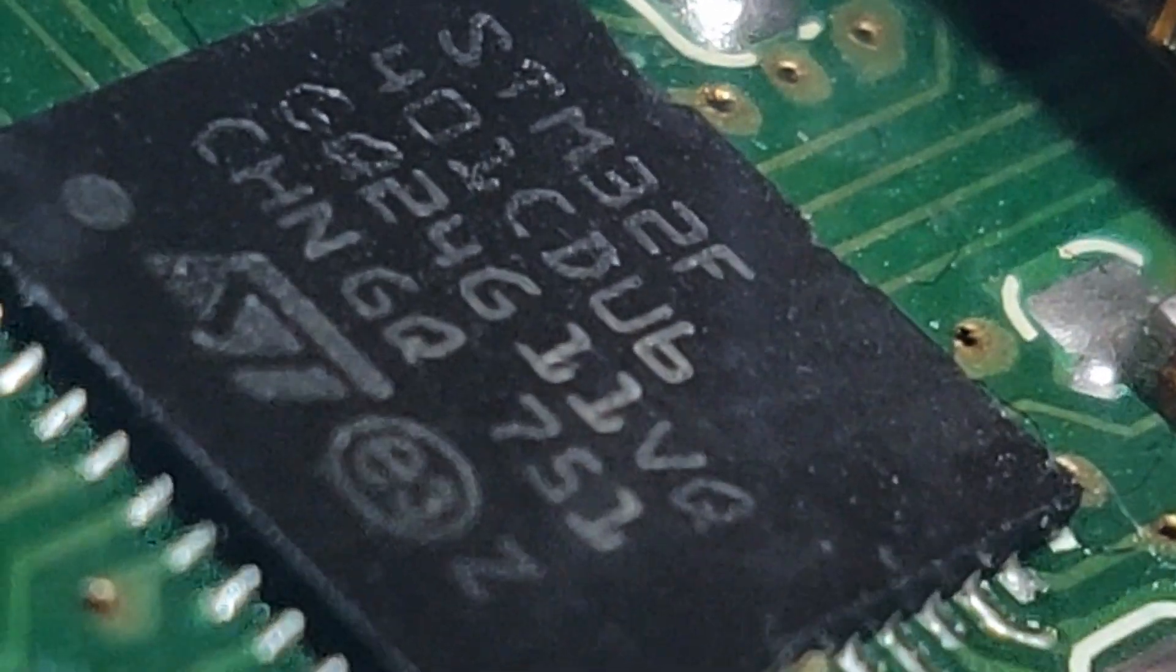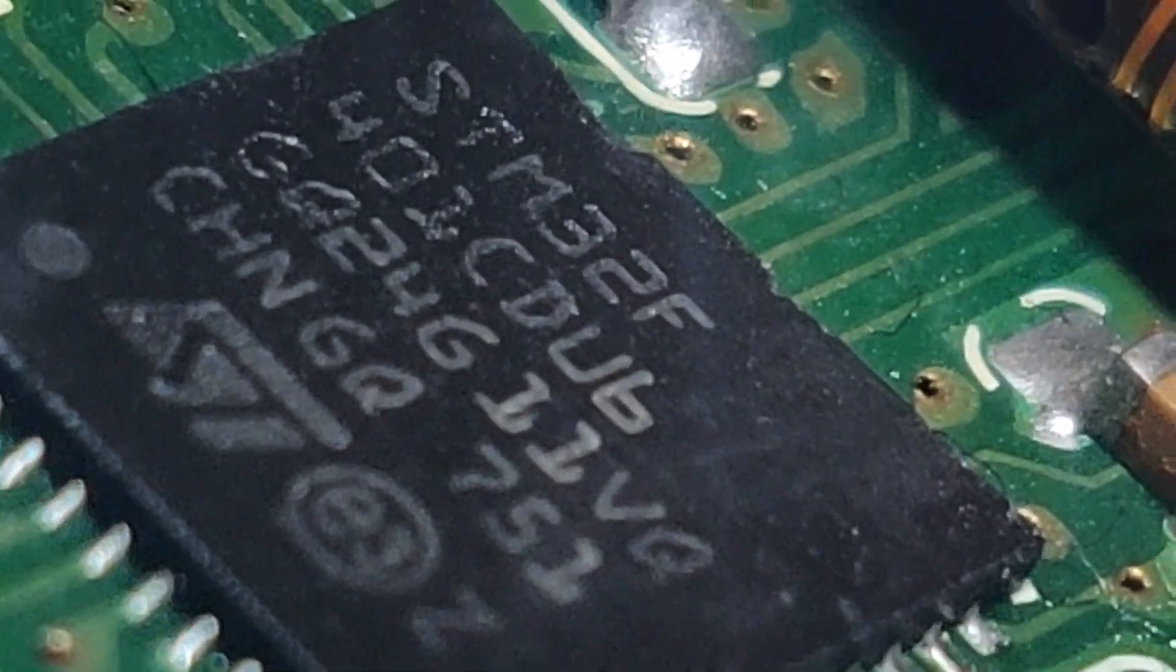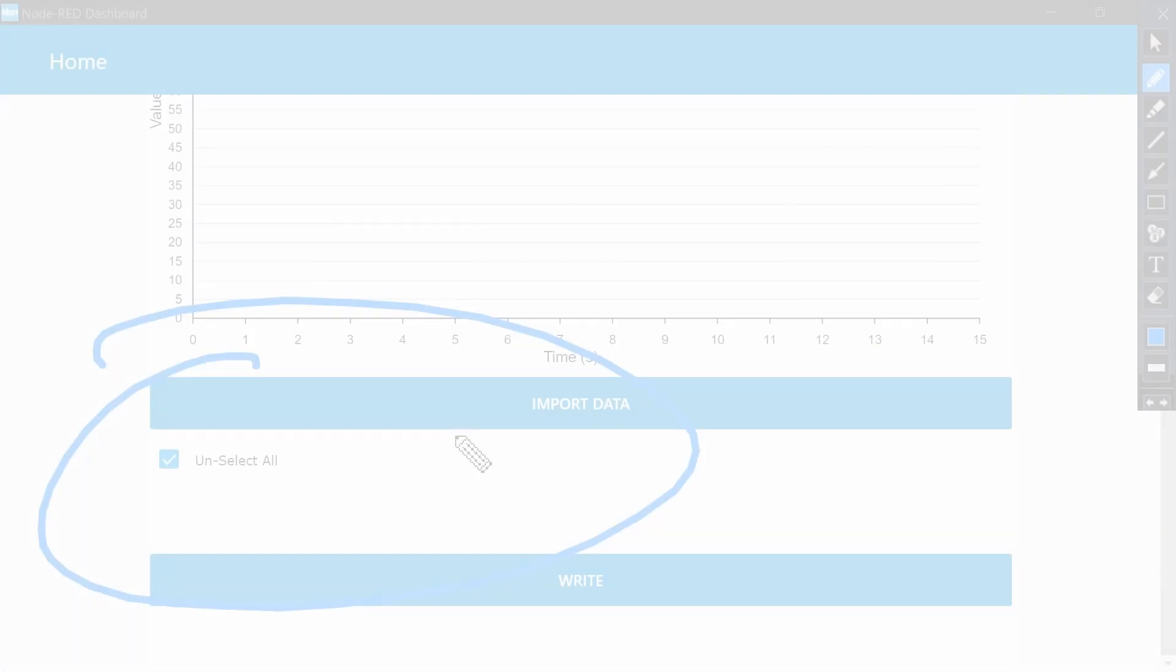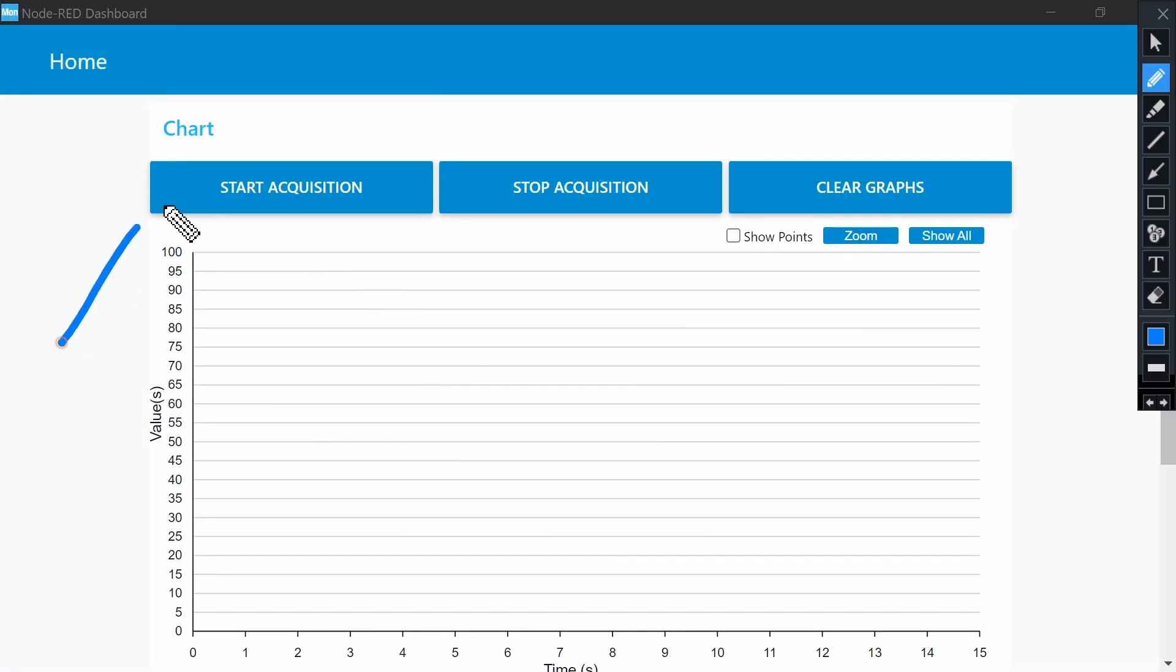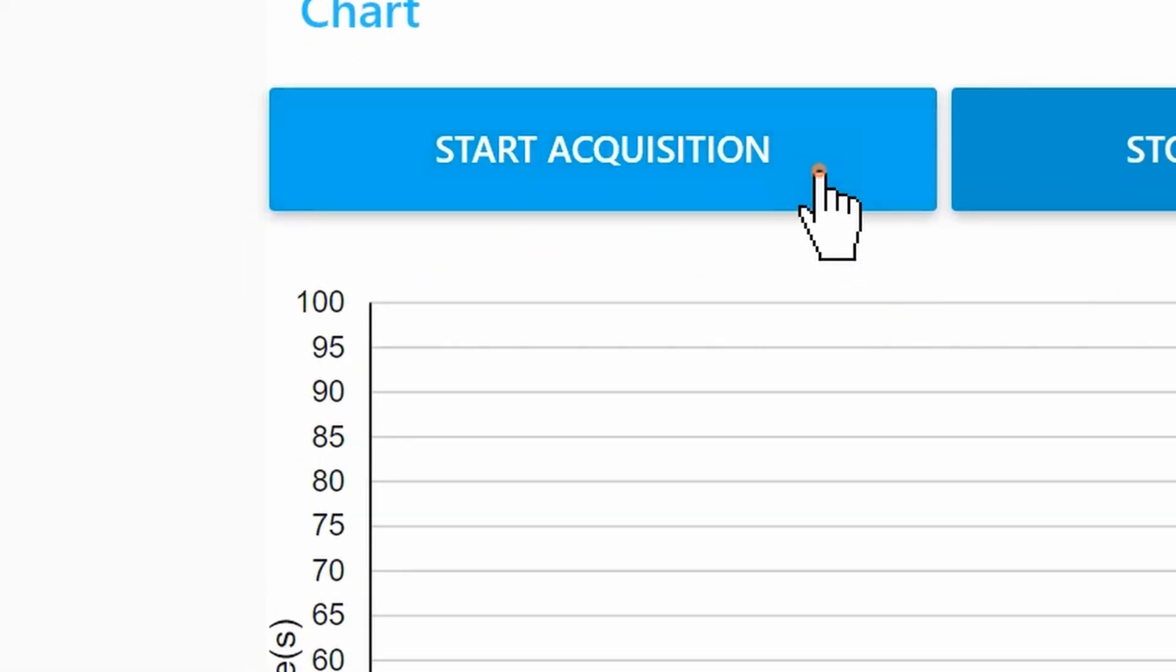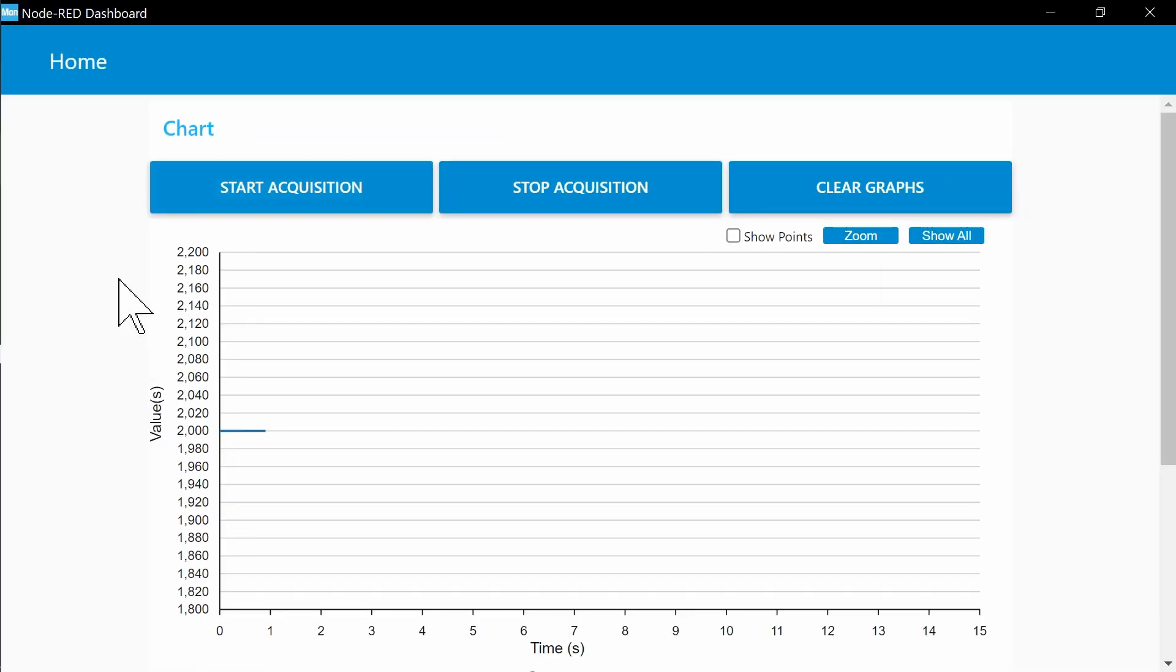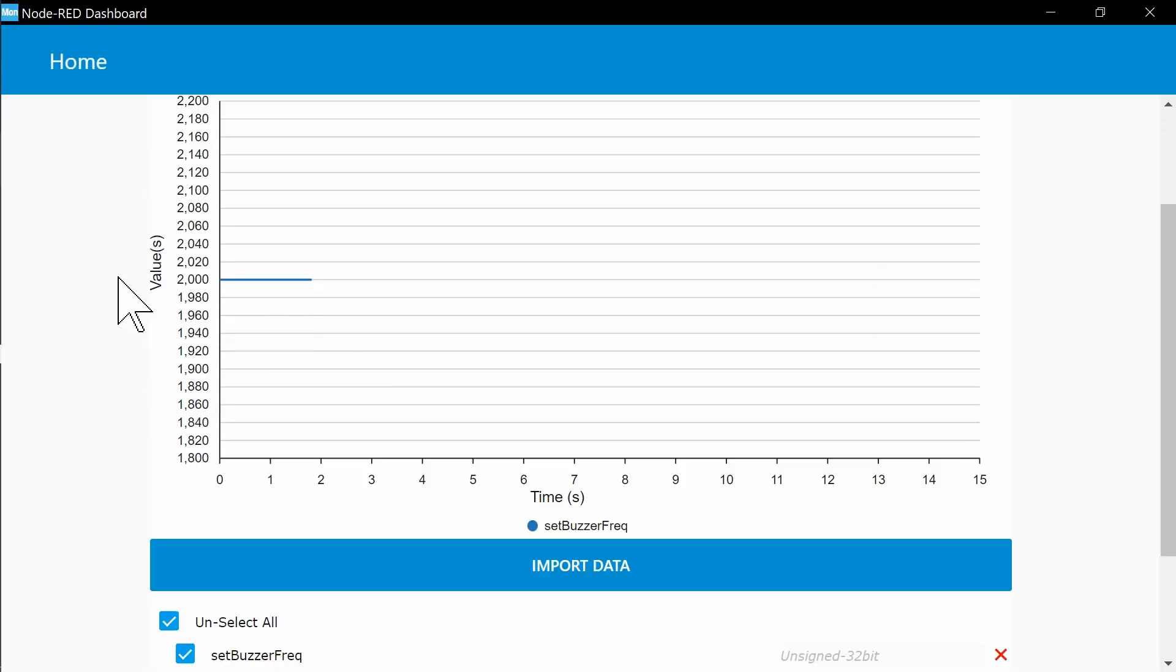The MCU should be flashed with the same firmware as the earlier chosen ELF file. Press Start Acquisition and the plotting is going.